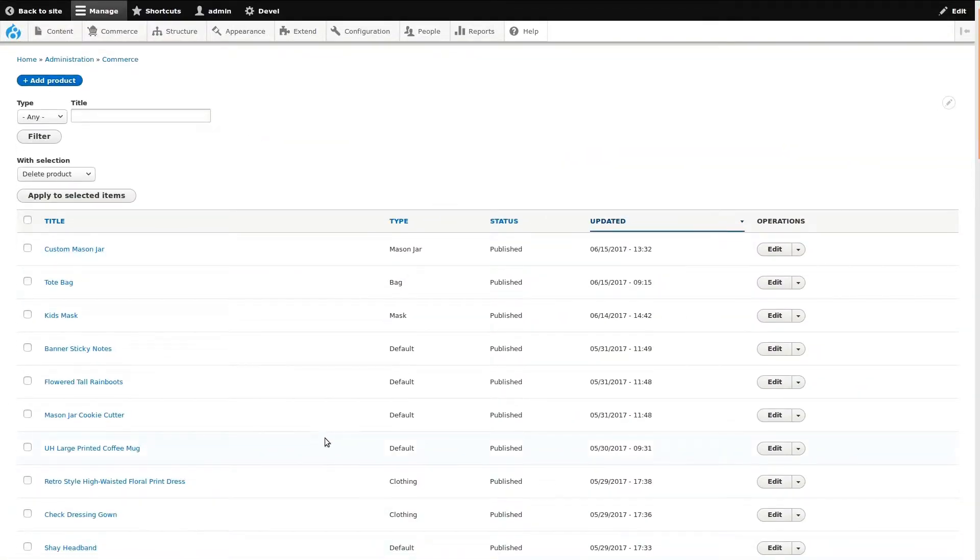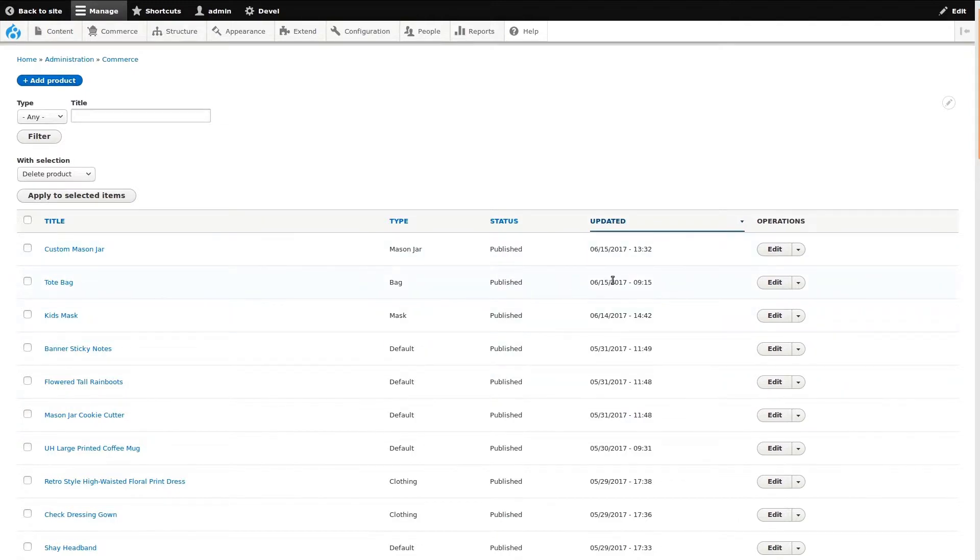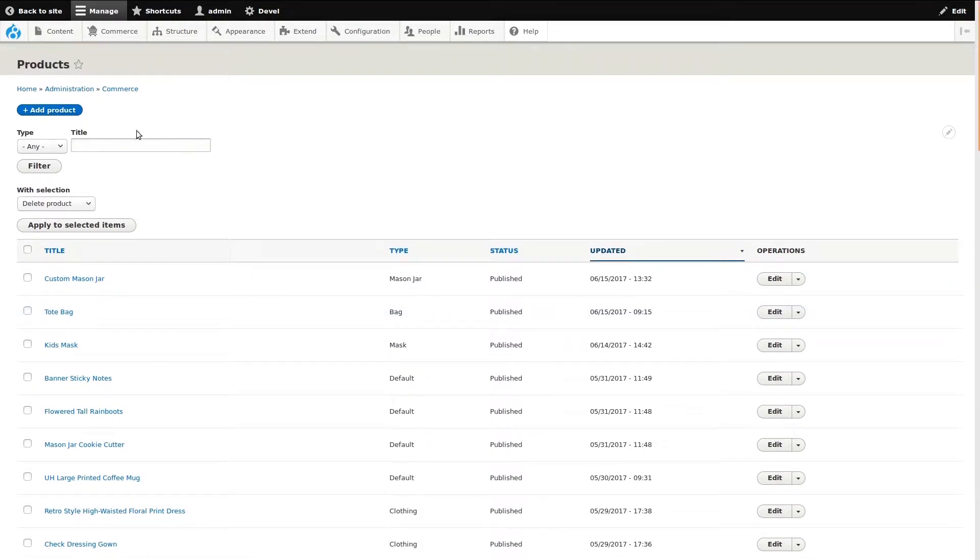We're now looking at a list of every product that has been added. We can see the type of product, its published status, when it was last updated, and an operations menu. Let's add a new product.